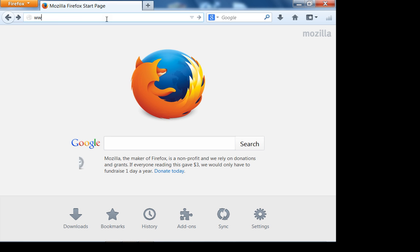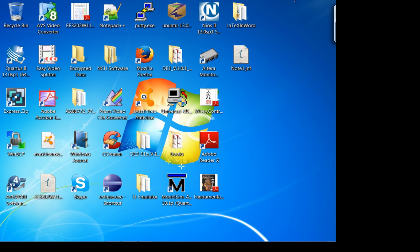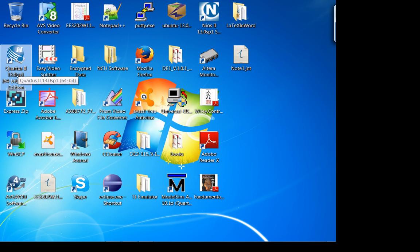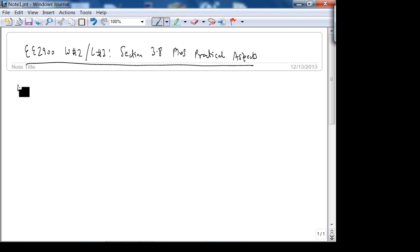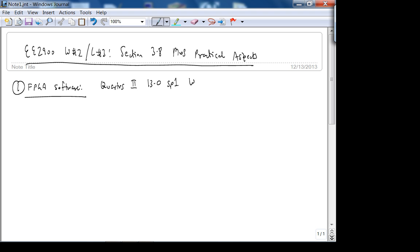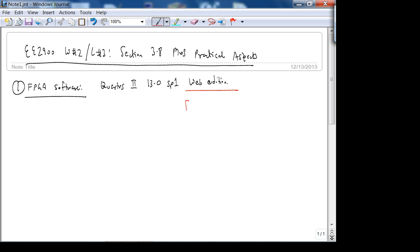In lab I was not able to show you how to install Quartus, so let me show that to you right now. Quartus is the tool you'll be using to program the FPGA. The version I'll be using is 13.0 Service Pack 1, web edition, 64-bit or 32-bit depending on your processor. Do not use older editions of Quartus because some menu commands are different.